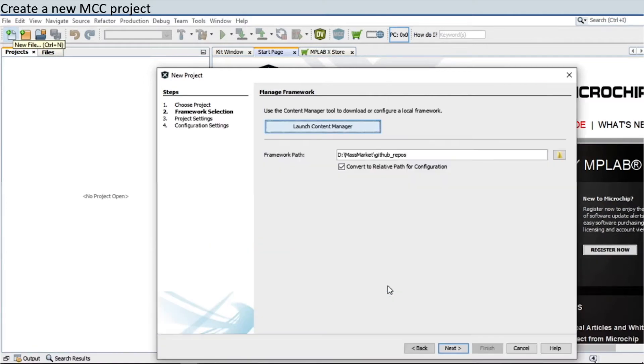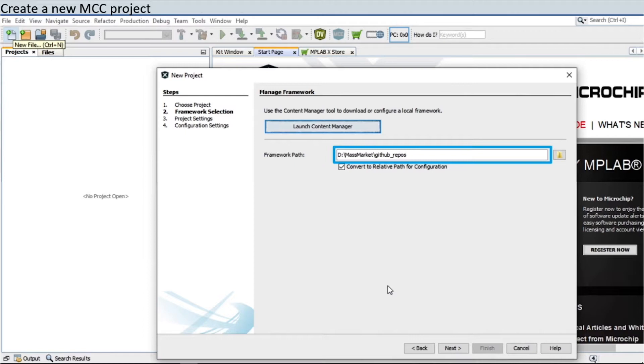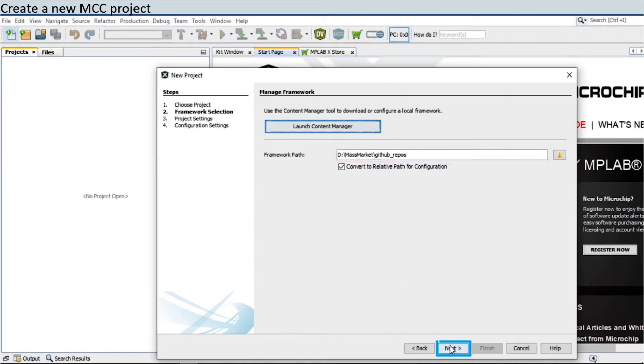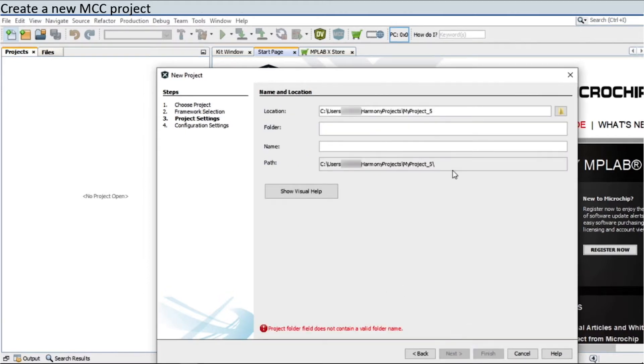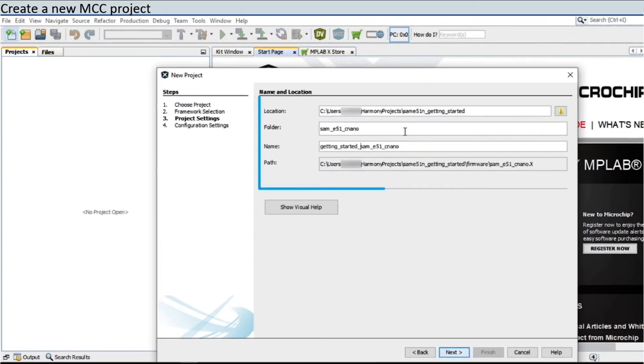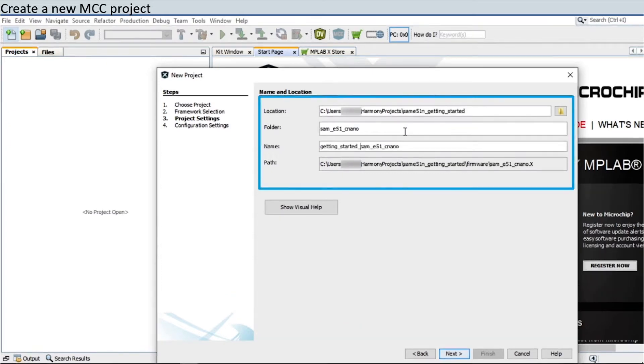Enter the path in which the MPLAB Harmony Version 3 packages are downloaded and click Next. Enter the location, MPLAB X Project folder, and project name as shown here.